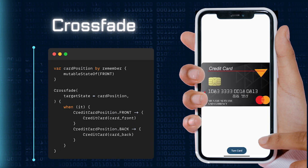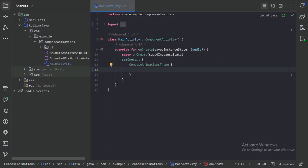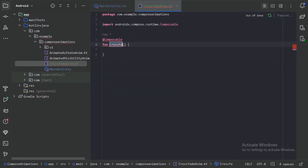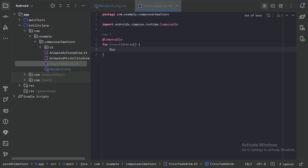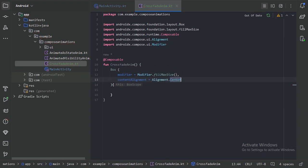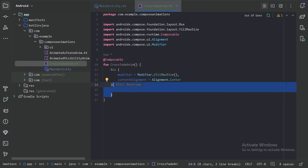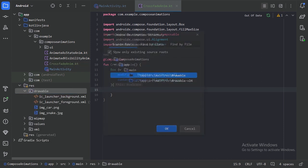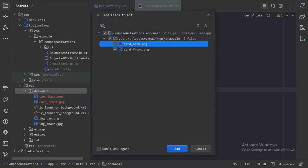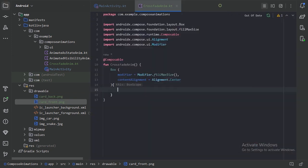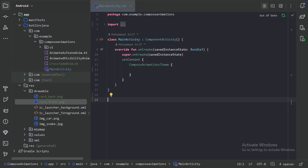Now let's jump into Android Studio together to make this happen. So here let's first create a new file. Here let's take a box layout. In this box layout, we will take a button, and with the help of that button, we will flip the card image. So first let's paste our images here in the drawable package. We will use these two images.